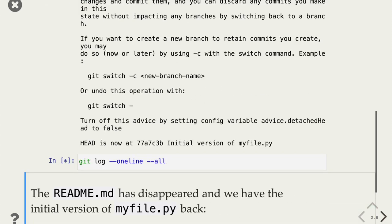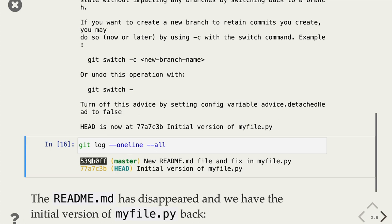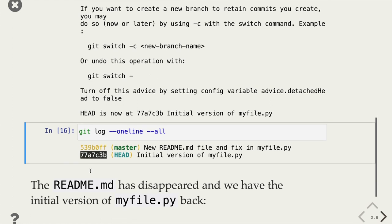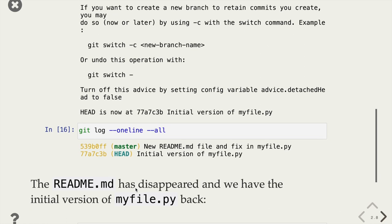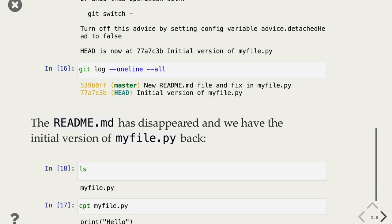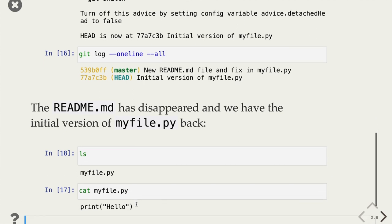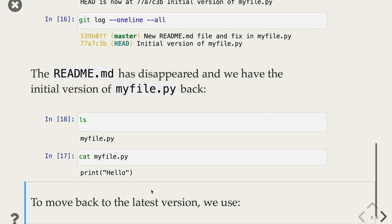Now we can do git log to see the state. Using the flag to show all branches, not just from HEAD, we can see that master refers to the newer commit but HEAD is actually pointing to the older commit. Now that we're on this older version, the readme file is gone and we have the older version of myfile.py again. If we look at the current files, it's only myfile.py — there's no readme anymore. We can look at the contents of myfile and see it just has the first line we added, not the second line.